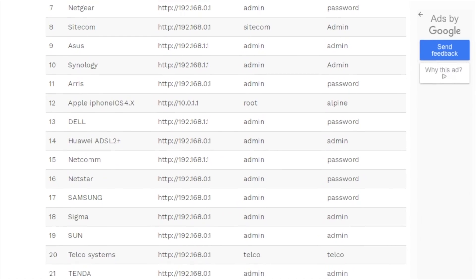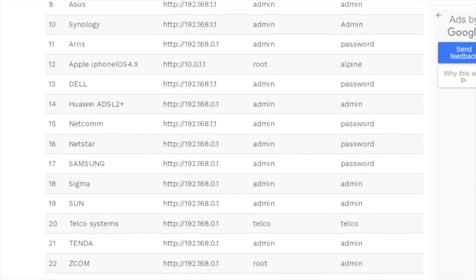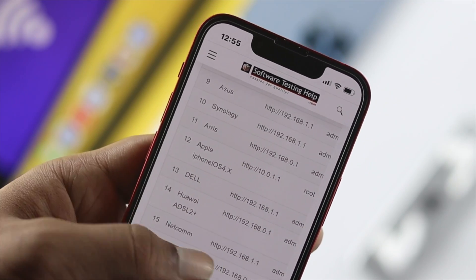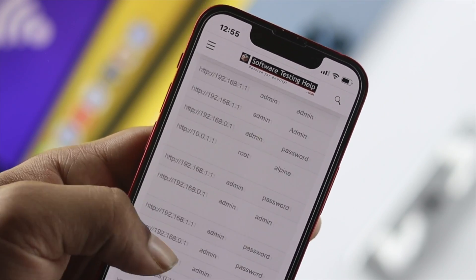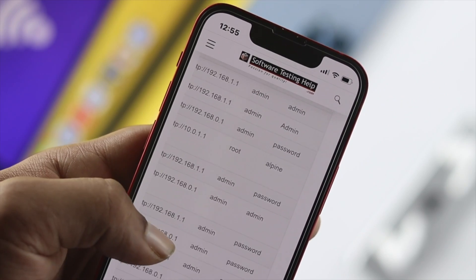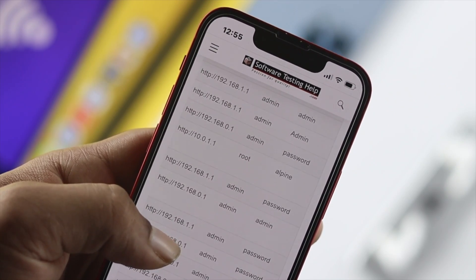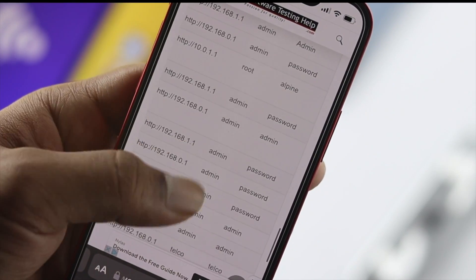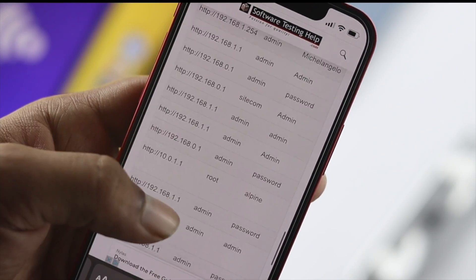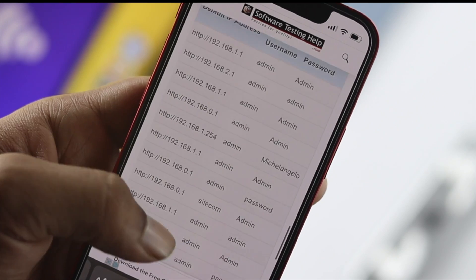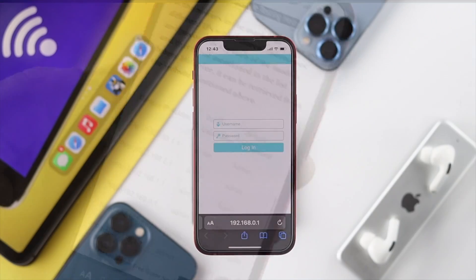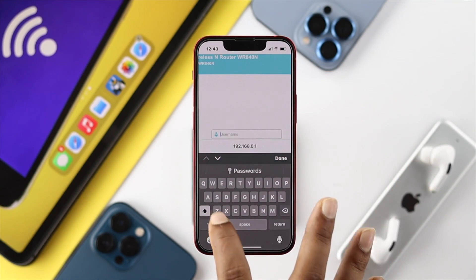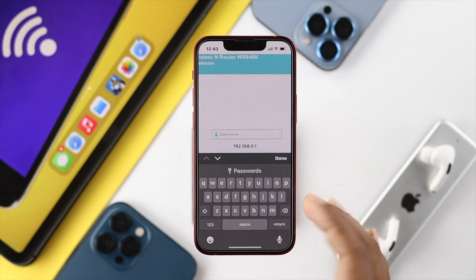You can also simply try typing 'admin' for both the username and password, since this is the default for most routers. Alternatively, you can search on Google using your router's name to find the default username and password.